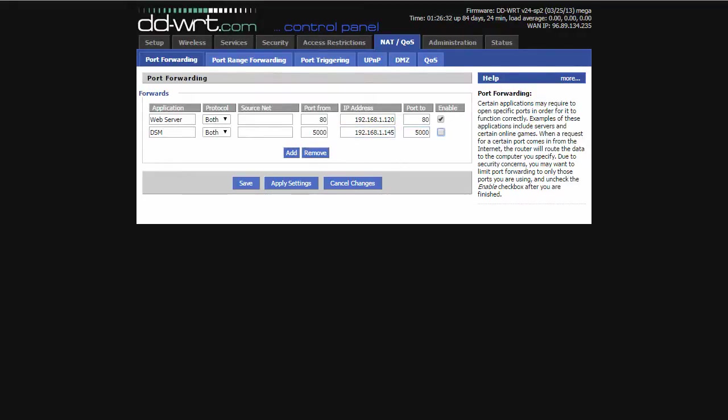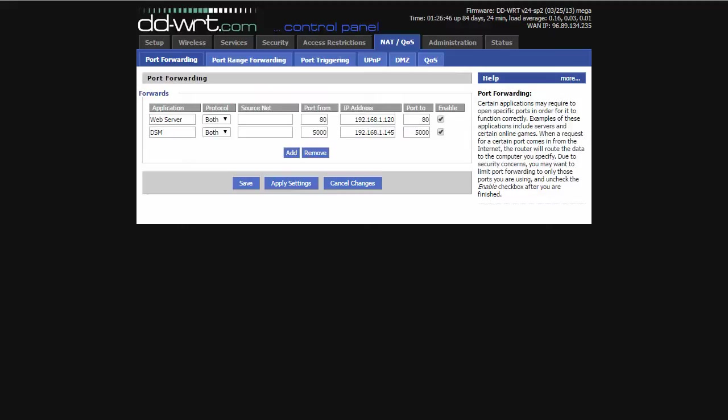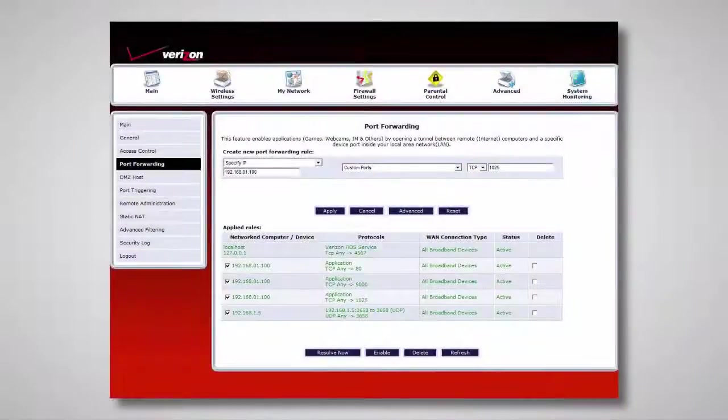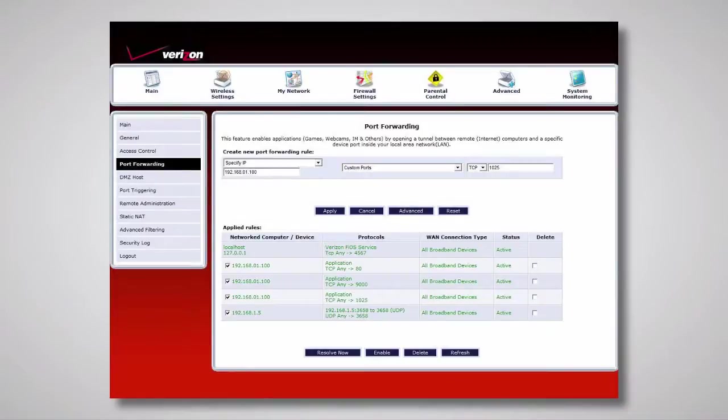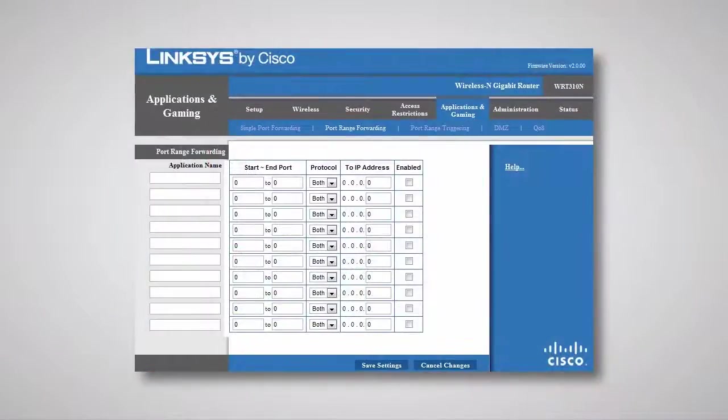I can now use my Quick Connect ID, DDNS address, or public IP, and get direct access to DiskStation Manager. We'll go over DDNS and public IPs later in the video. As demonstrated, setting up a port forwarding rule is fairly quick and easy once you have the information needed.